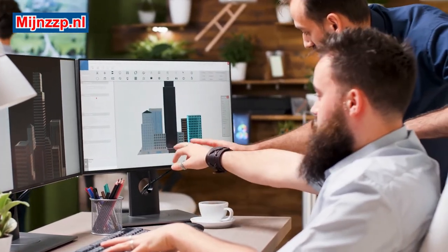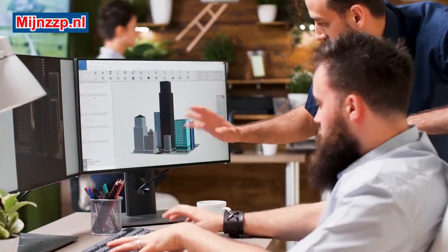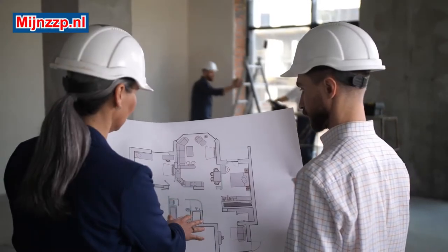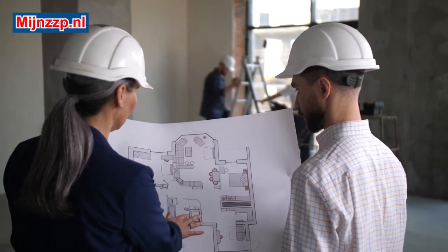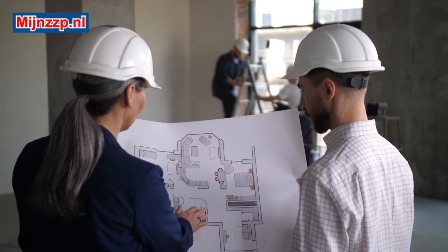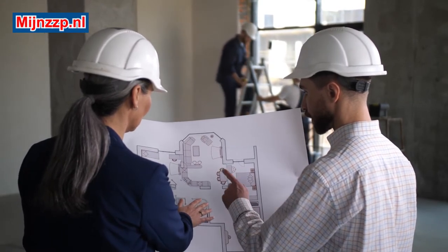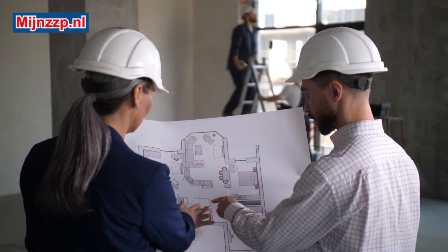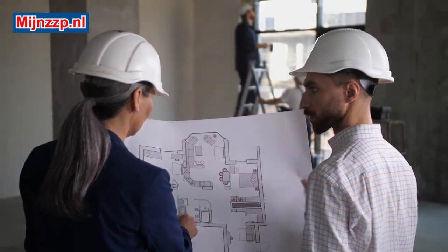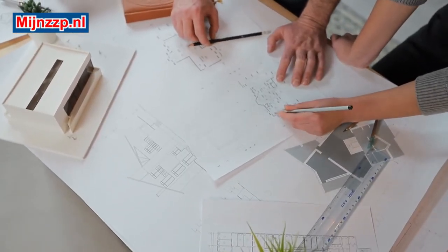During the architectural drawing process, various parties are usually involved, such as the client, the architect, the contractor, and the municipality. All these parties review and assess the construction drawings on the points that are important to them. As an architectural draftsman, you will often work with the AutoCAD drawing program.